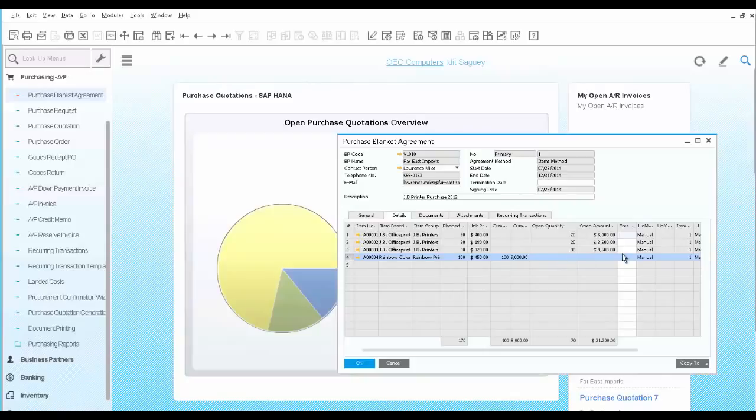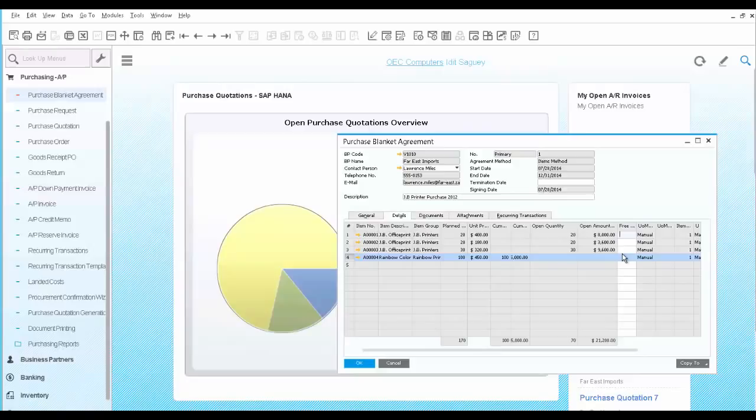Once the Blanket Agreement is in place, all you have to do is place orders with the vendor, and the system makes the link to the agreement for tracking purposes.